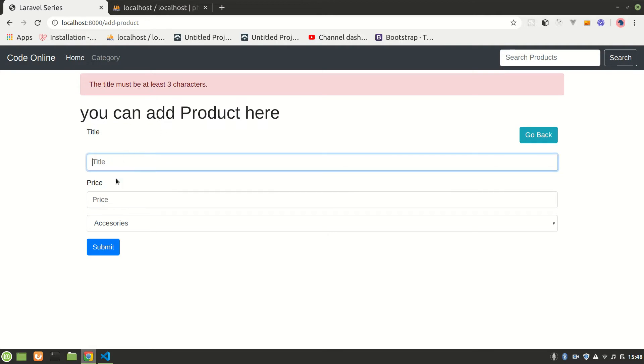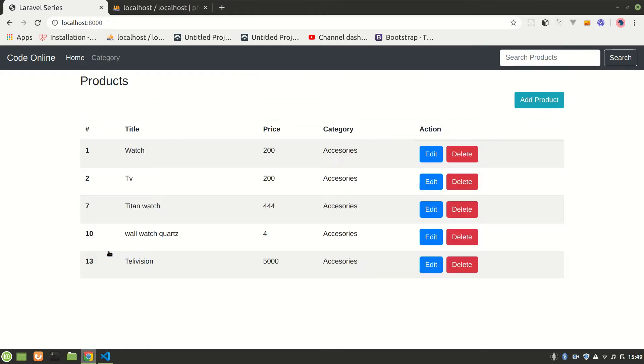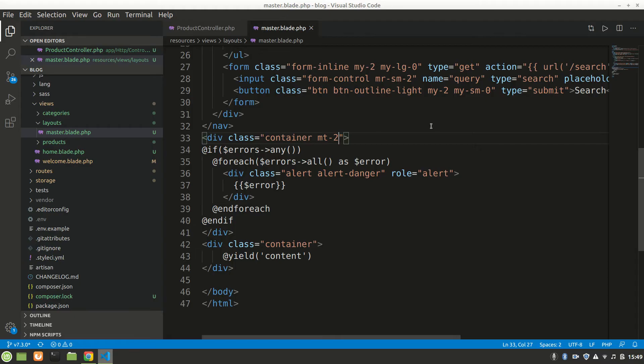Let's say television now, because we must have at least three characters, and price five thousand, and submit. All right, now you can see it's saved. All right, now we can also validate our category and this will work for that.